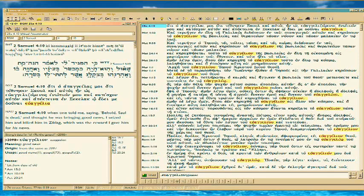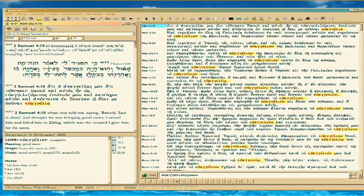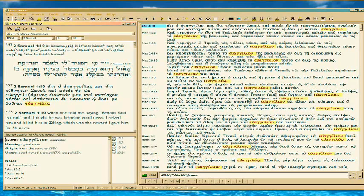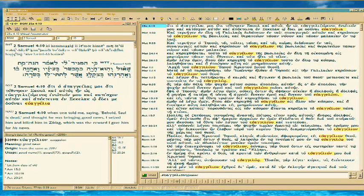First verse is 2 Samuel 4:10. I've got to pull the screen down so you can see the English. See the word's highlighted there? That's euangelia. And it means good news.